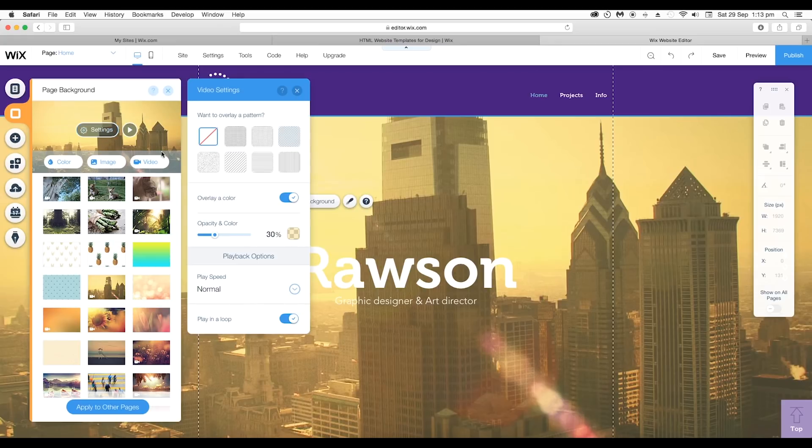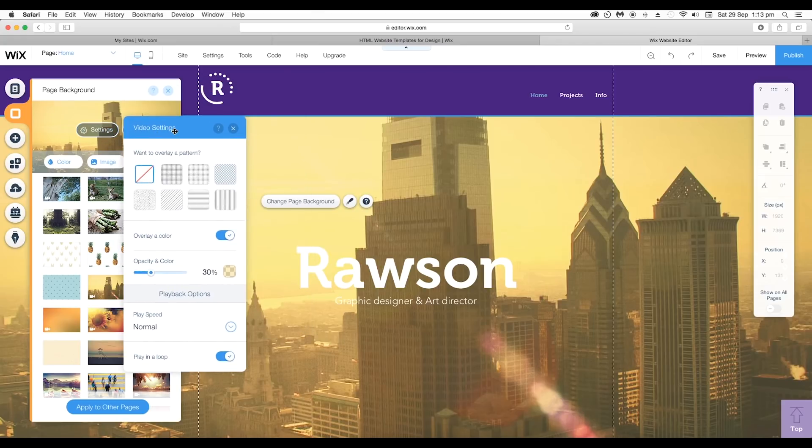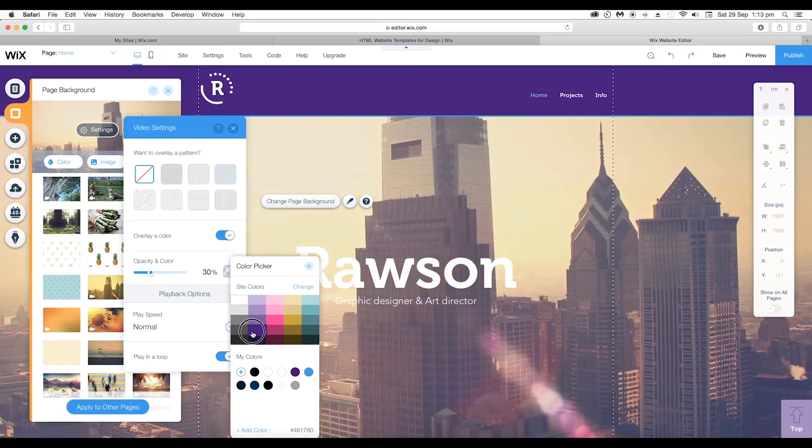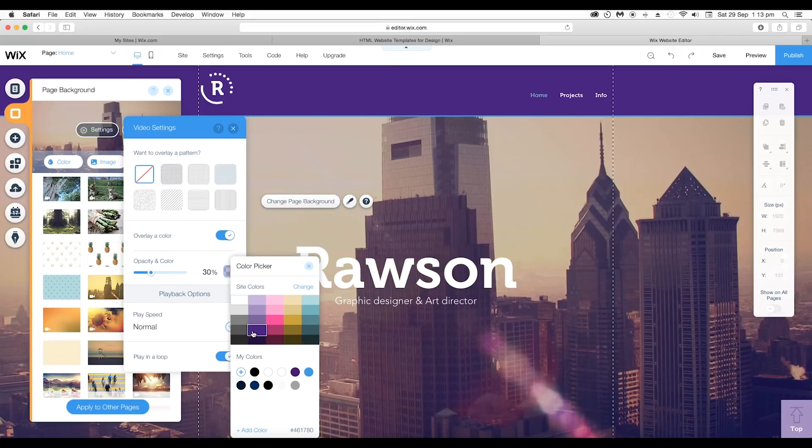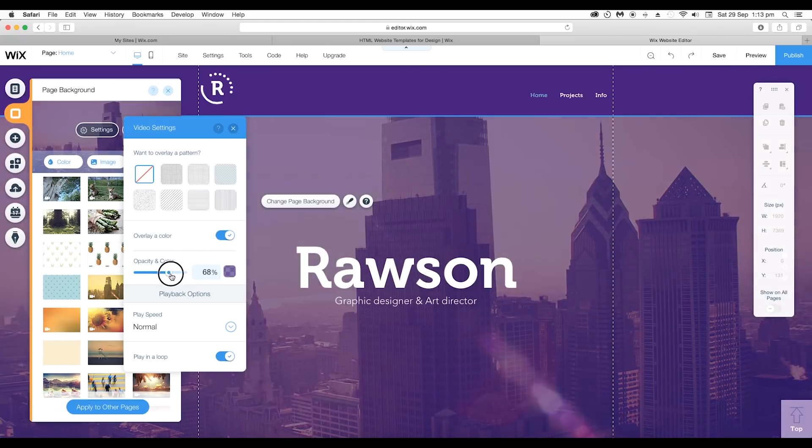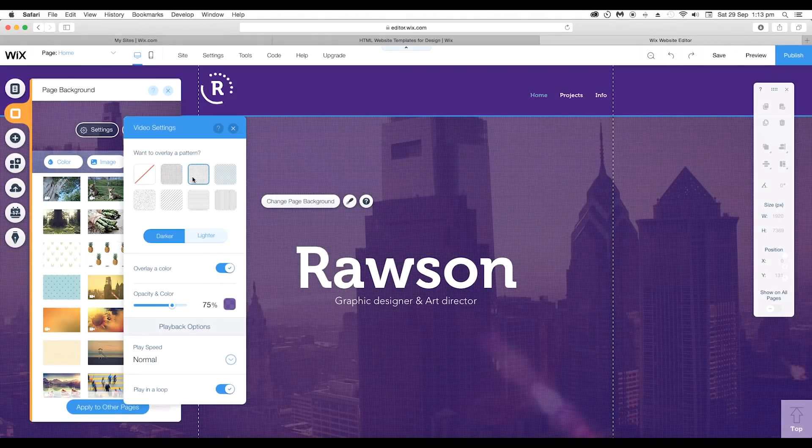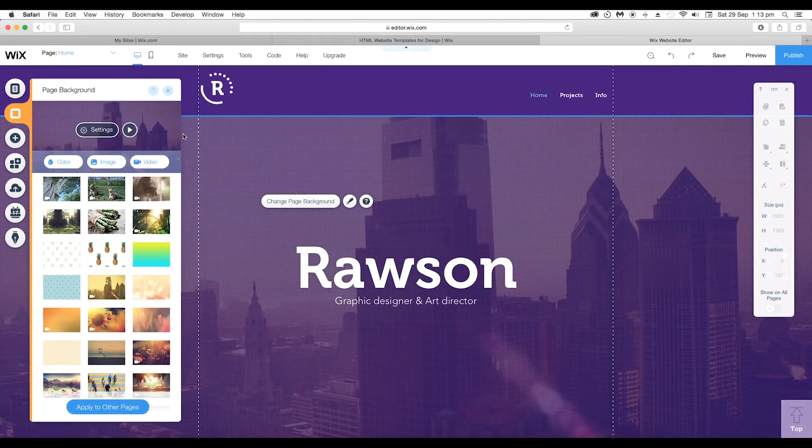As our website theme is purple let's change the color to purple and increase the overlay opacity to around 75%. To apply the overlay pattern select the pattern you like and close the panel.